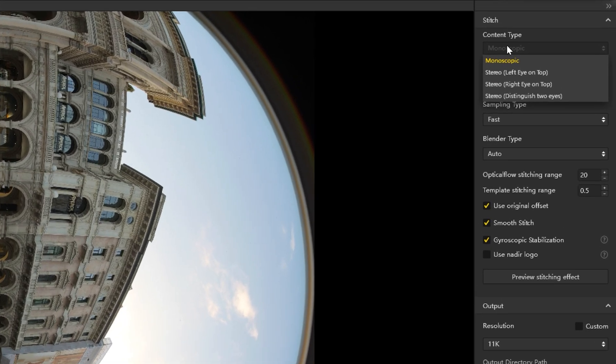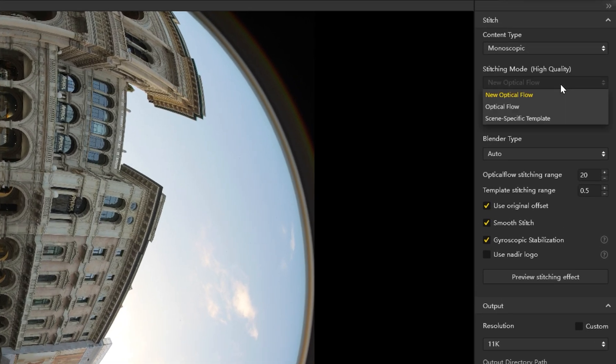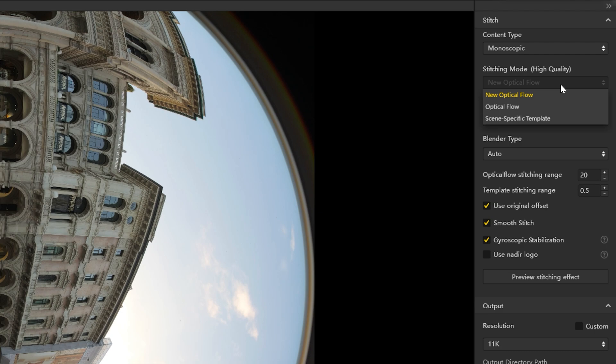Select the desired content type. Select the stitching mode. New Optical Flow is recommended for most situations, providing a good mix of stitching speed and quality. If you are unsatisfied with the final stitch of complex scenes, try Optical Flow instead. Template stitching is the fastest mode, but stitching quality will be lower.